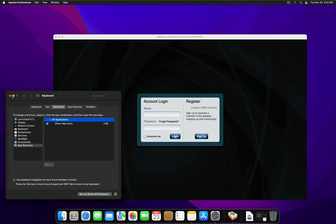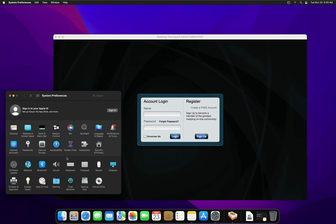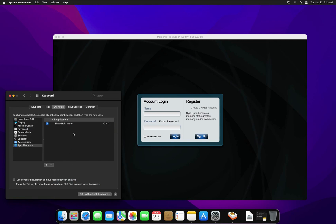We go to System Preferences and we go to the Keyboard menu. Click on the Shortcuts tab and select the App Shortcuts menu.